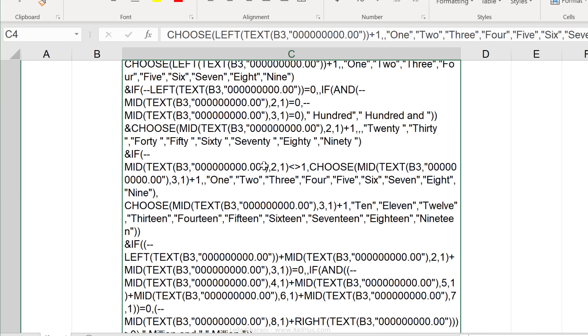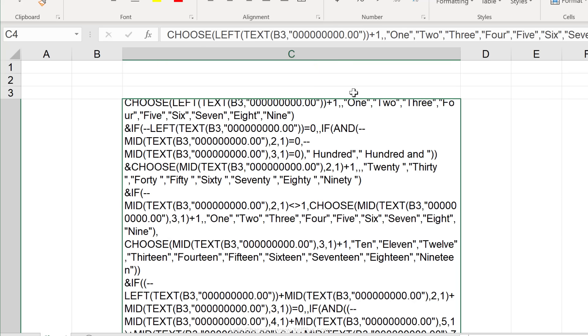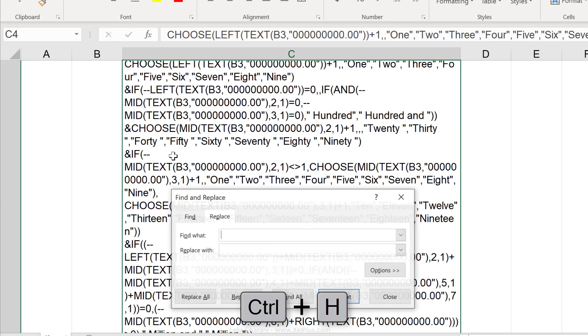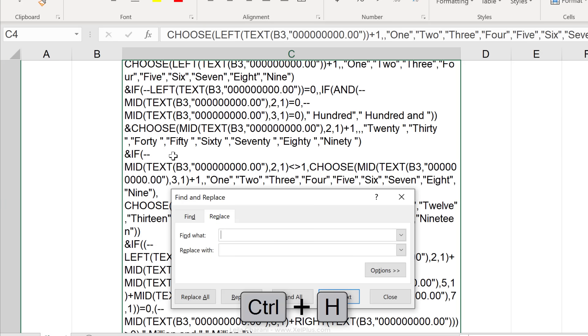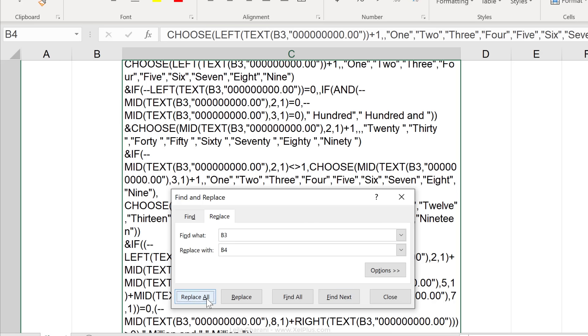Now, all I have to do is replace that cell reference B3 to the cell where I'm going to have my numbers. In this case, I want to have it in B4. Press control H, which takes me to find and replace. Look for B3, replace it with B4, replace all.